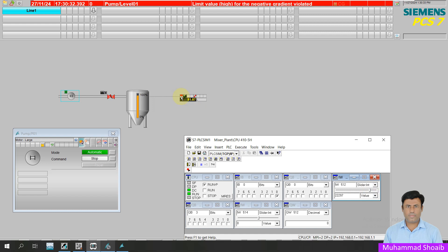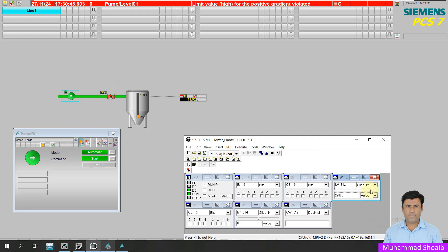As you can see, the level is changing. The pump is stopped now. If the water level goes down, you can see my motor is stopped. It means the auto operation is working perfectly.